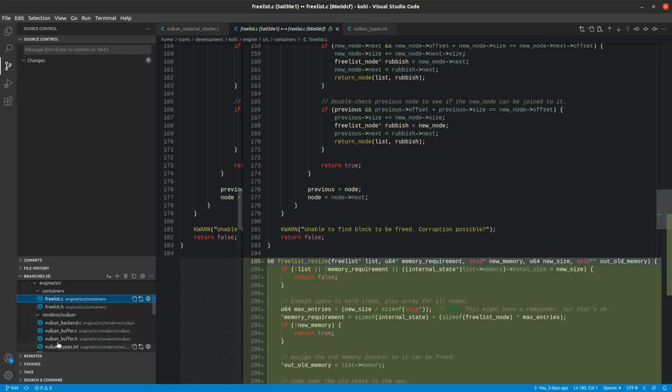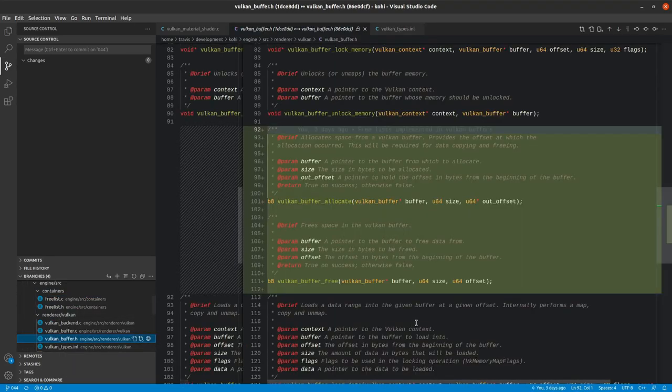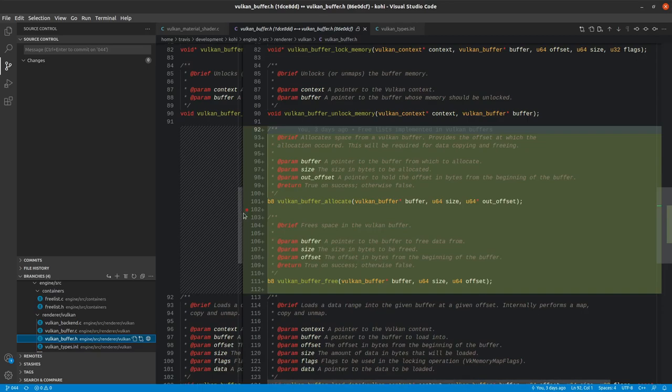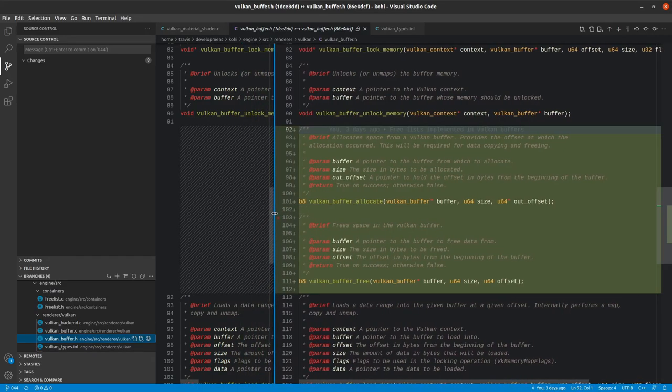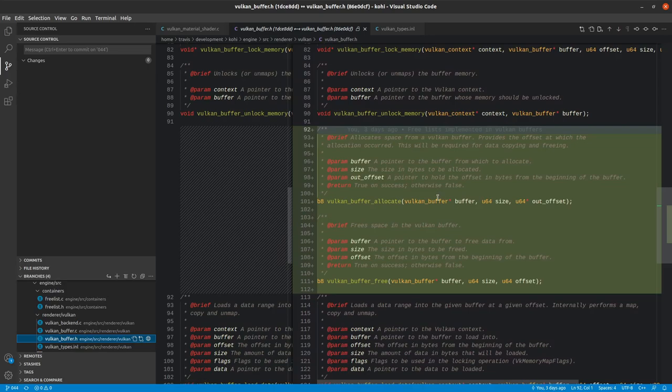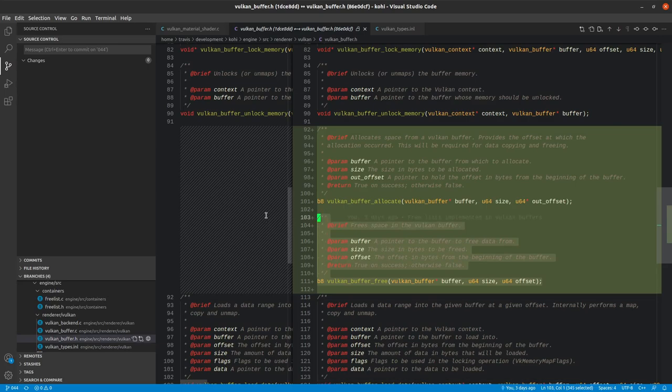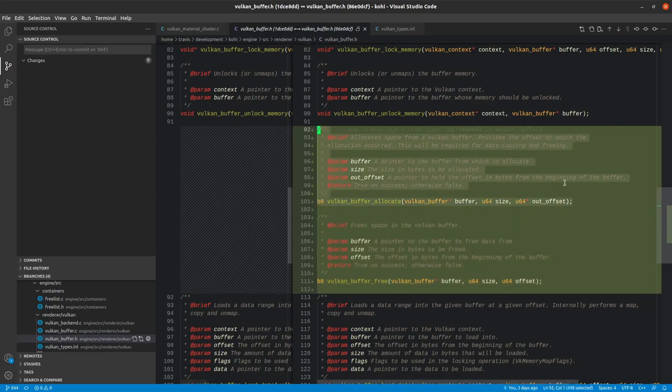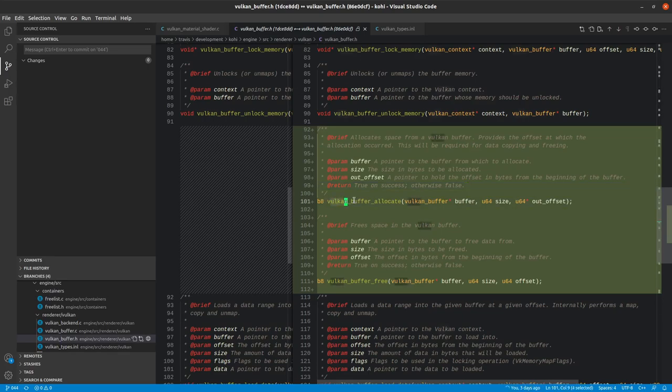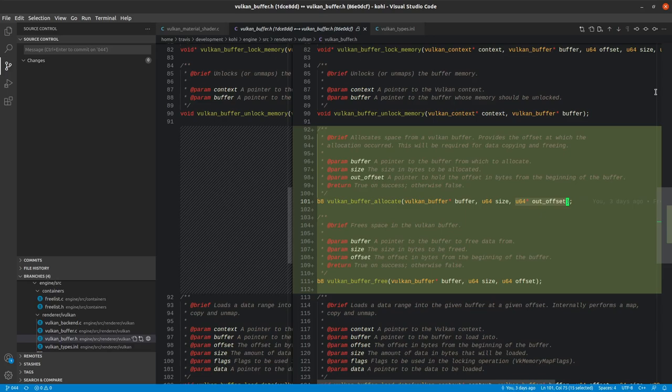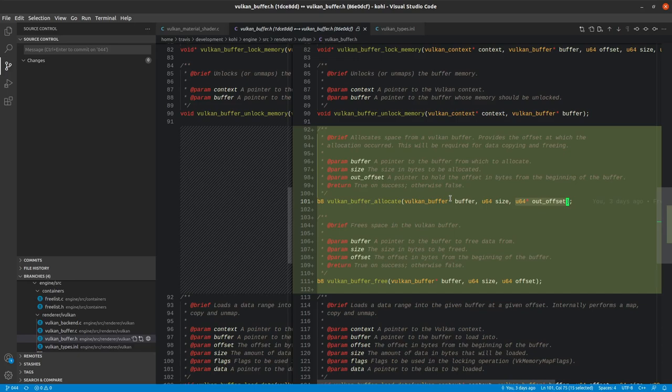With that, that is all the changes that we need for the free list. So now the next set of changes comes from our Vulkan buffer. The Vulkan buffer also has a couple of new methods added to it. We have a Vulkan buffer allocate and a Vulkan buffer free. These basically just pass through directly to our internal free list and allocate or free the memory range as provided. The Vulkan buffer allocate, I want to call to attention that it provides an out offset pointer. This will be the offset that is returned from the free list, indicating where that allocation actually is within that free list.